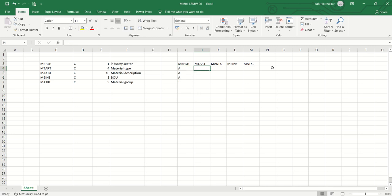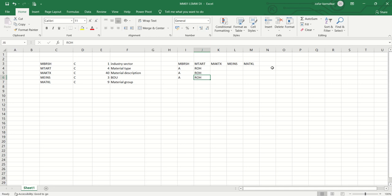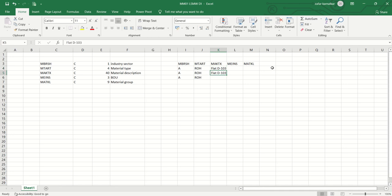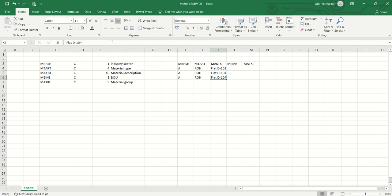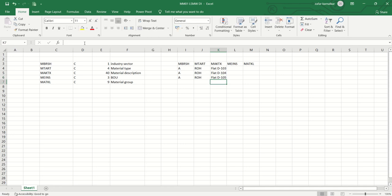The material type is ROH. Here material description, let's say flat d103, flat d104. Based on our requirement we have to create all the details.